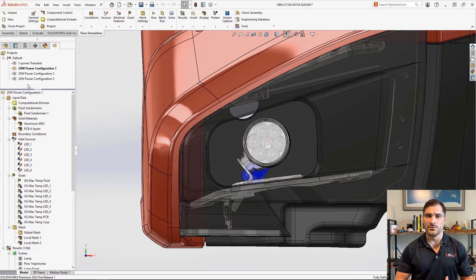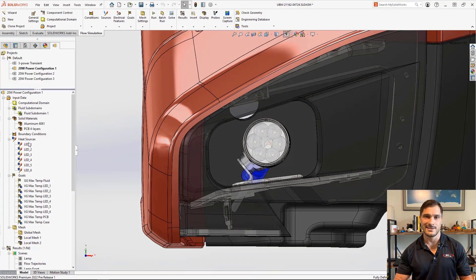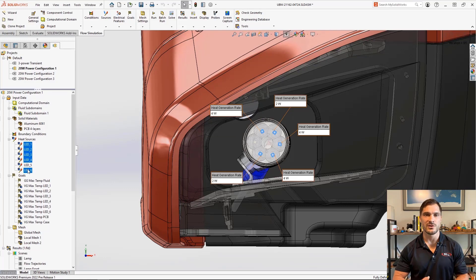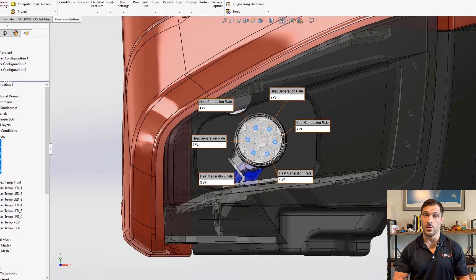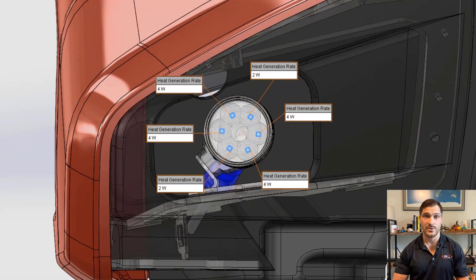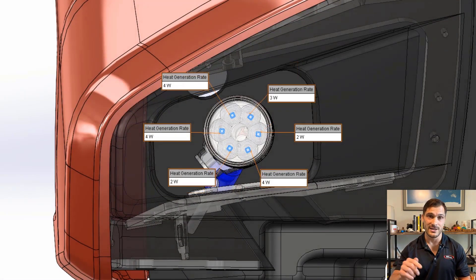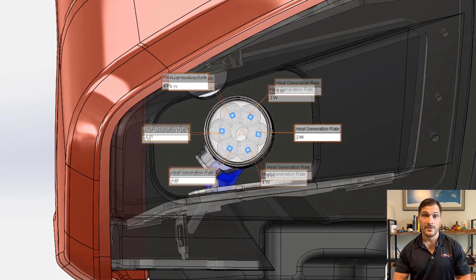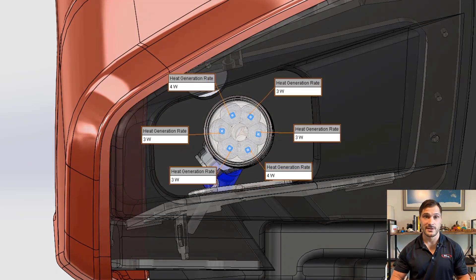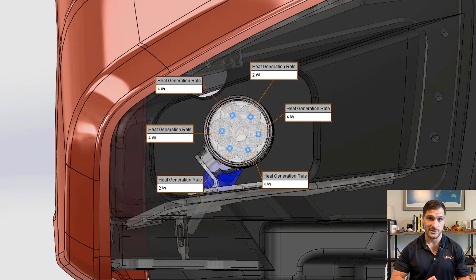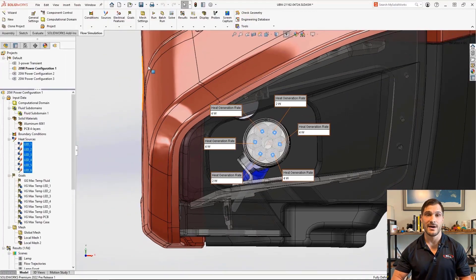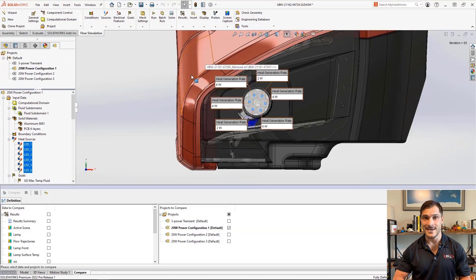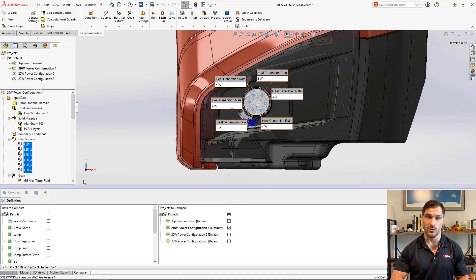We've also run several steady state studies in a new experimental power mode, where each LED in the lamp can be set to a different power setting. These experiments can determine if there are optimal configurations that maximize brightness and minimize heat at the circuit board.